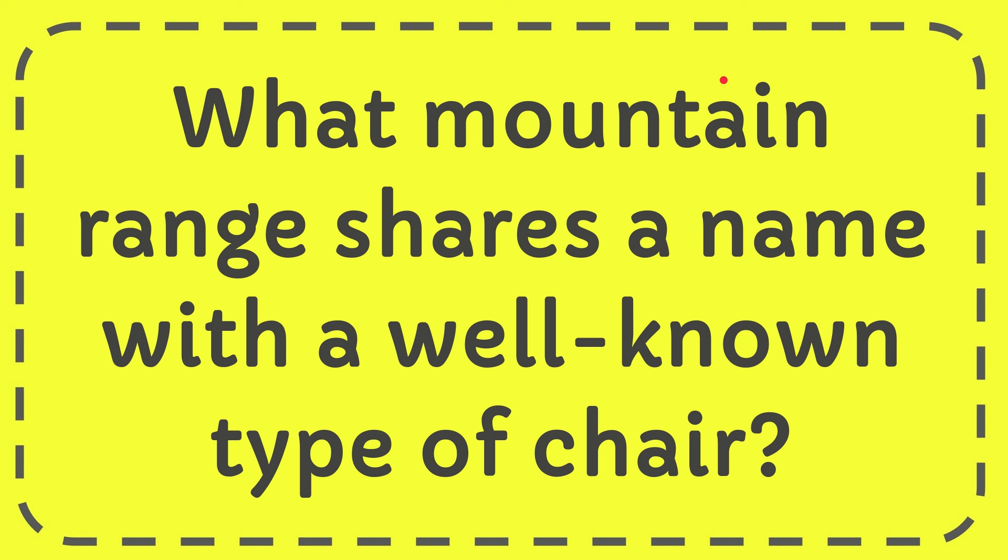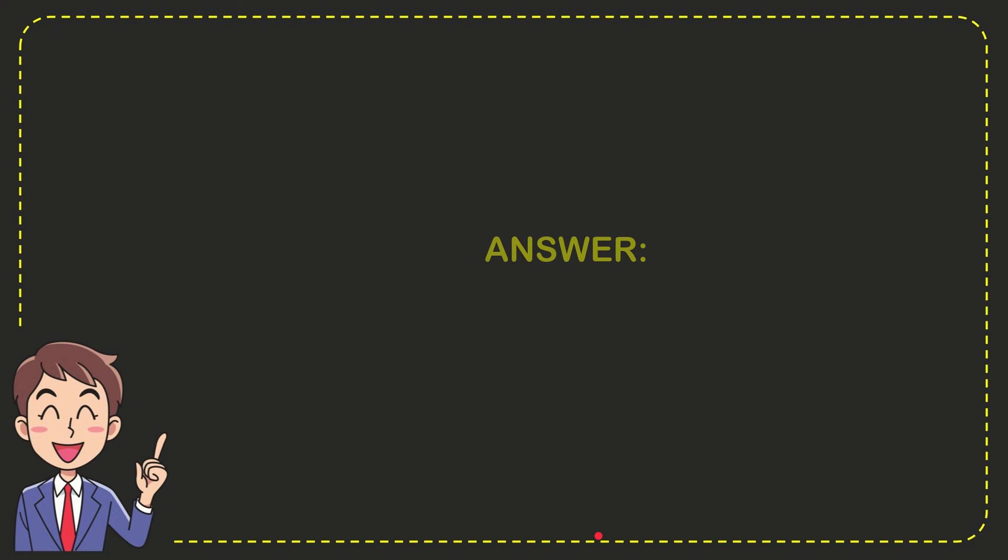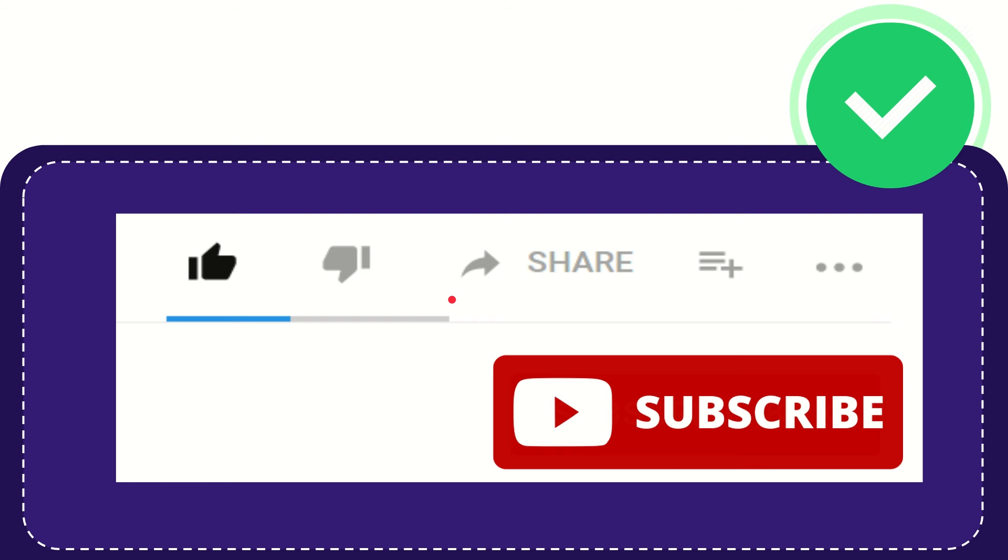In this video, I'm going to give you the answer for this question: What mountain range shares a name with a well-known type of chair? The answer is Adirondacks. That's the answer for the question—Adirondacks.